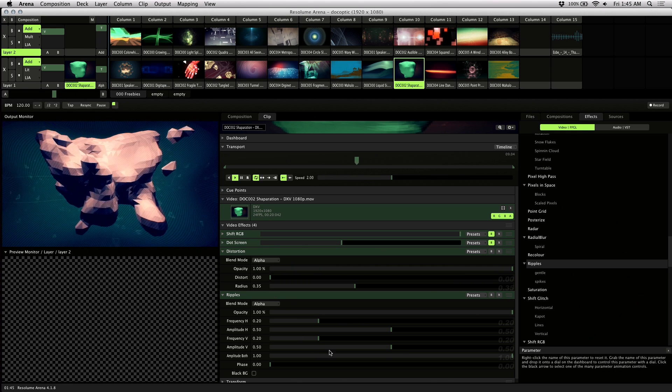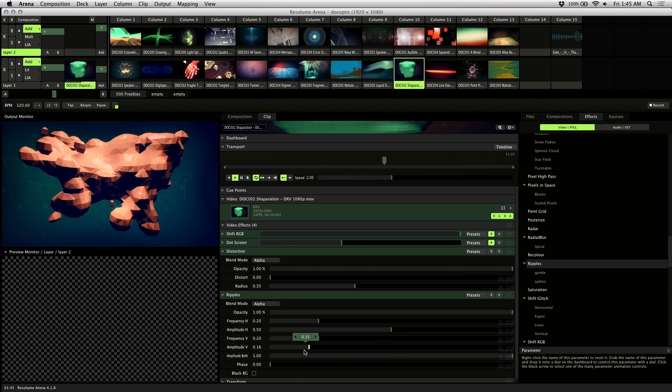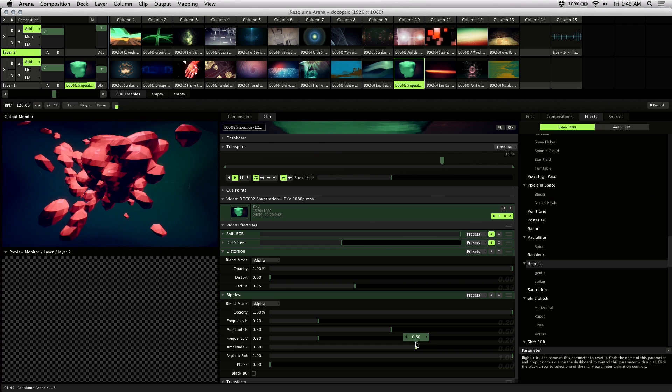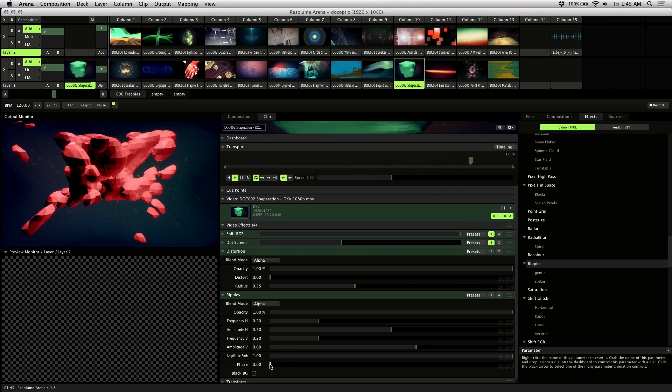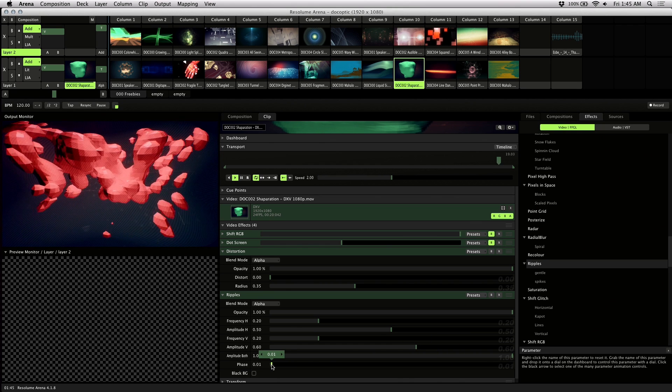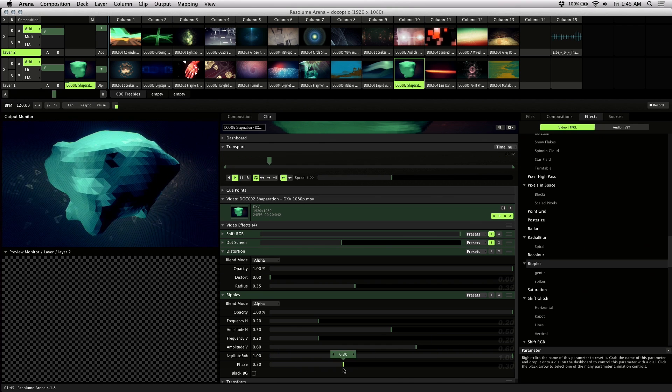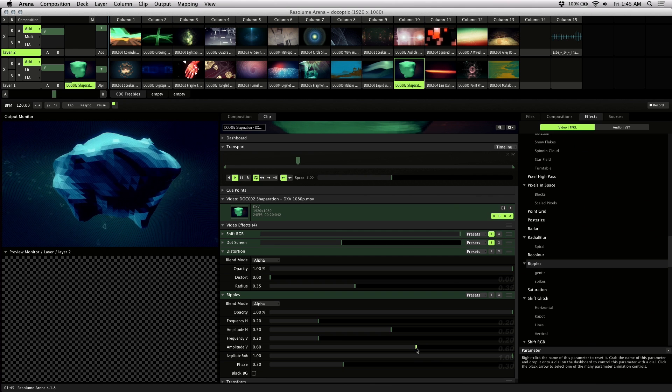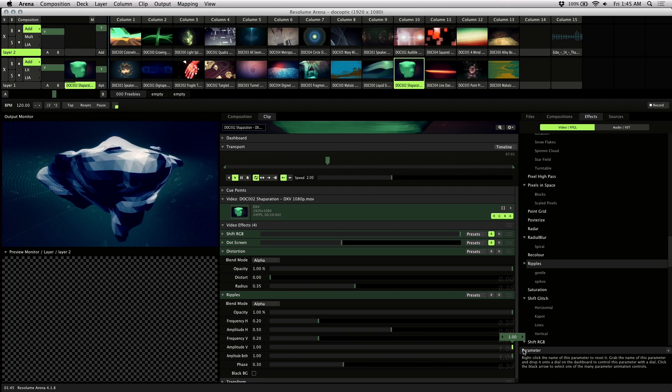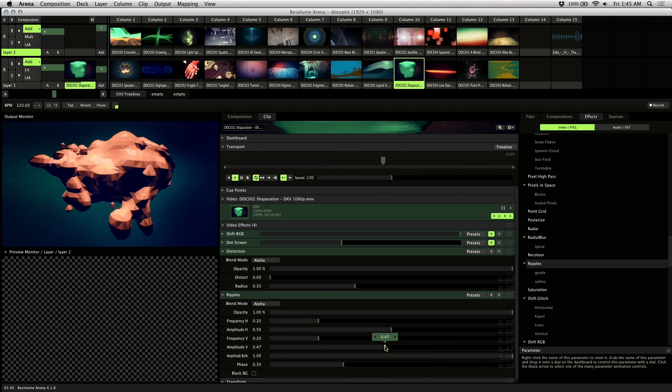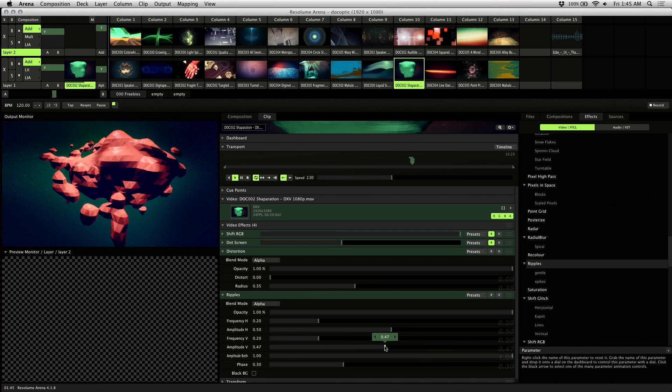For Ripples, I want to go for this Bulging effect. If you adjust the Amplitude V, you can center it by adjusting the Phase. And that has the effect that I'm looking for.